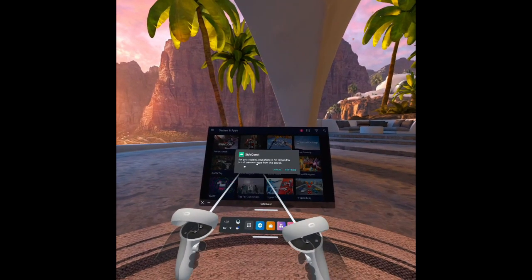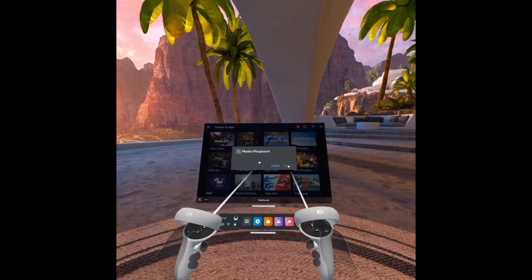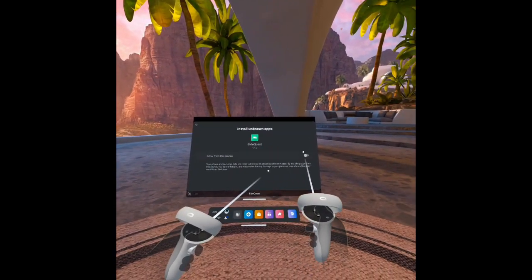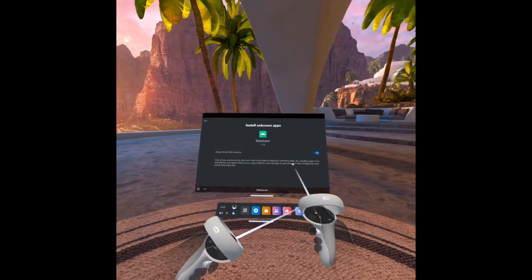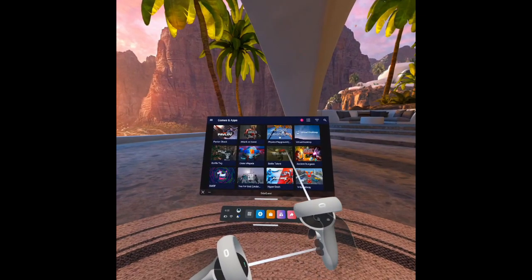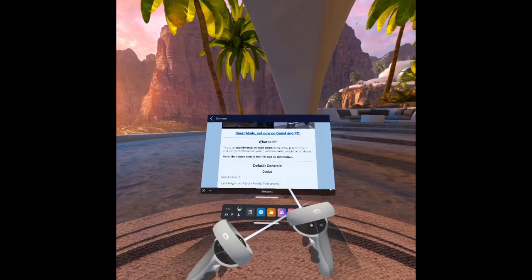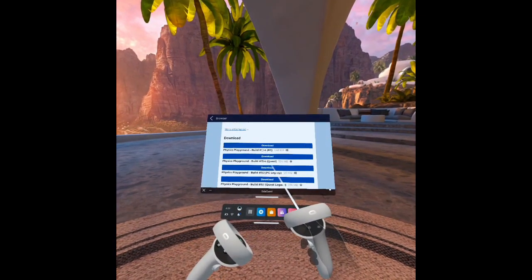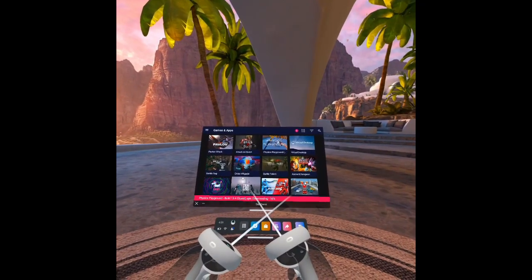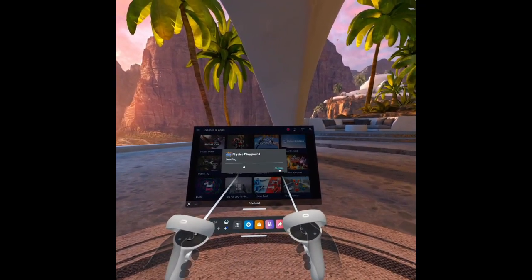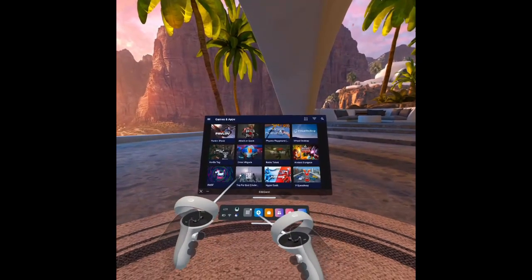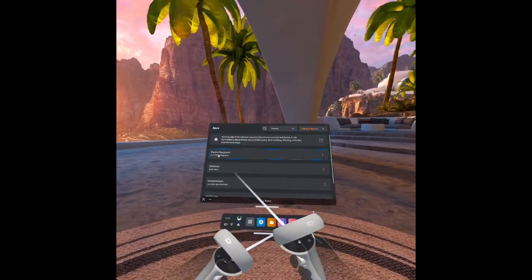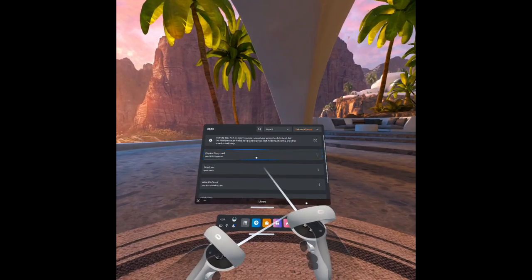For your security, your phone is not allowed to install unknown apps from this source. Let's go to settings, allow from the source. Go back. And we'll try it one more time. Do you want to install this application? Click install. And you see it says that installed it successfully. We'll go back to our apps. And here's Physics Playground.